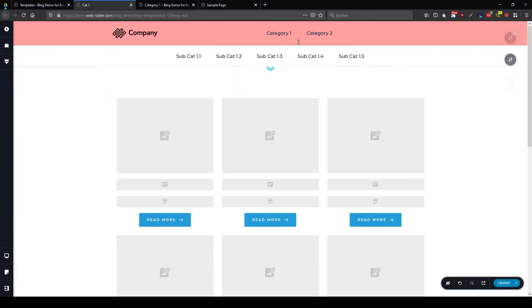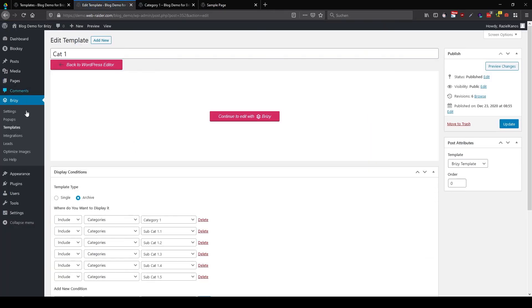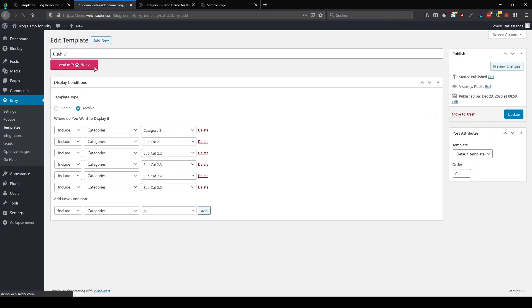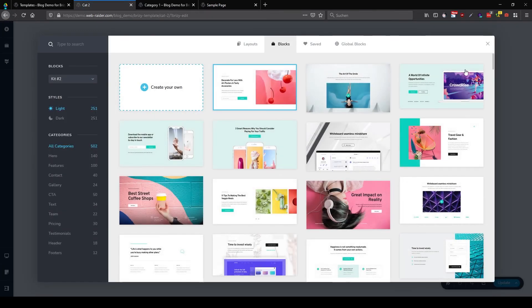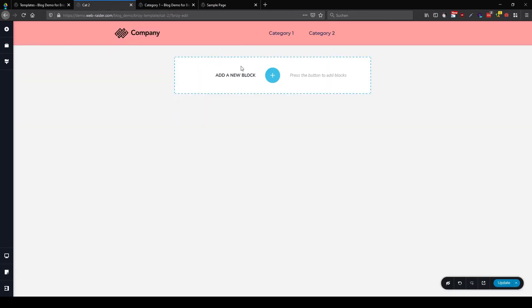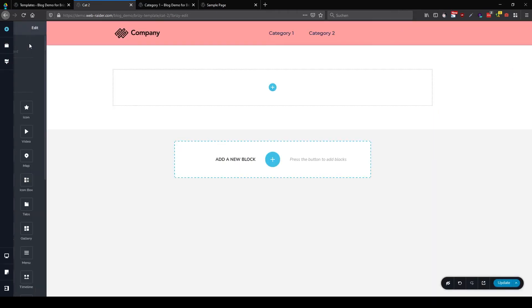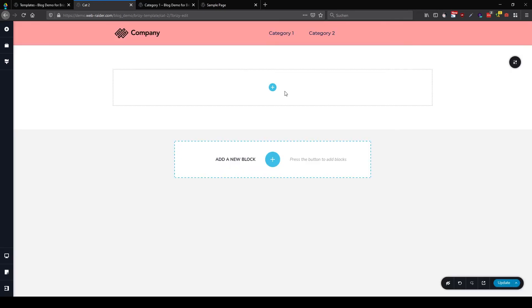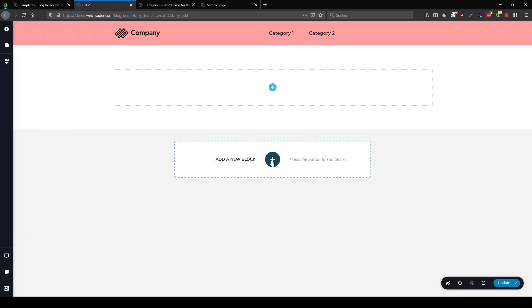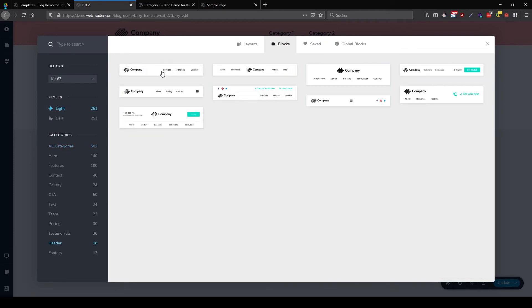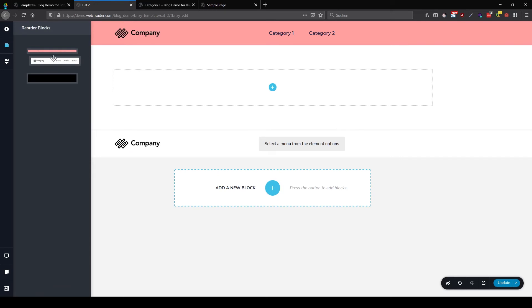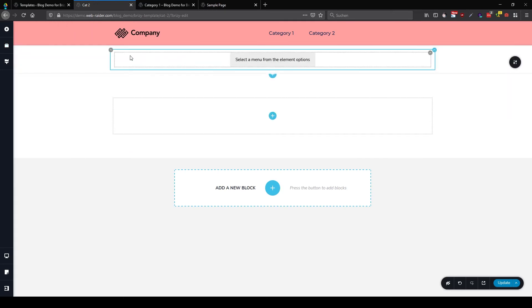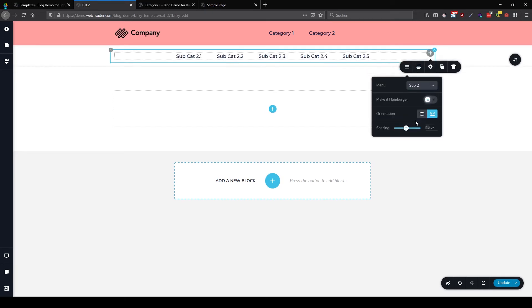Okay, so now our red header will only be shown inside our category pages. So let's update this one. And let's here jump into category two. Edit with Brizzy. We pick our global header. Add a new block. Add a new block. So let's pick another header.